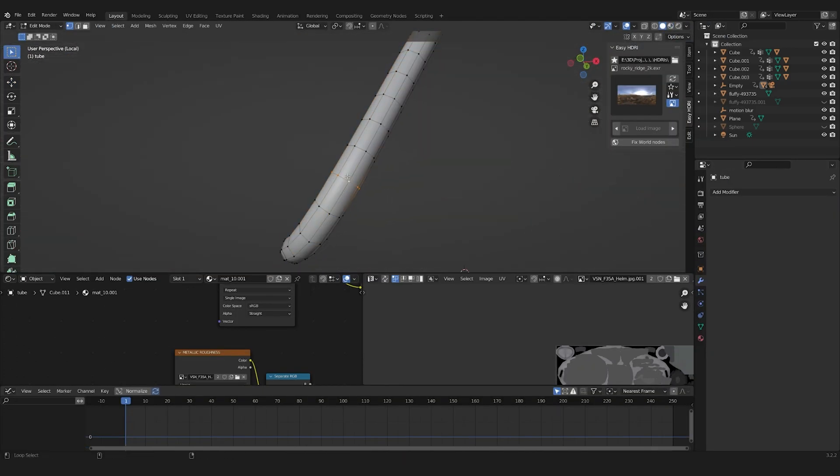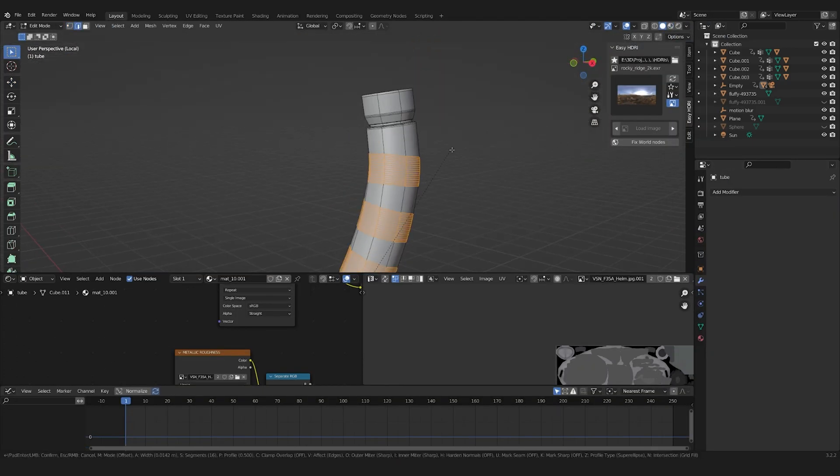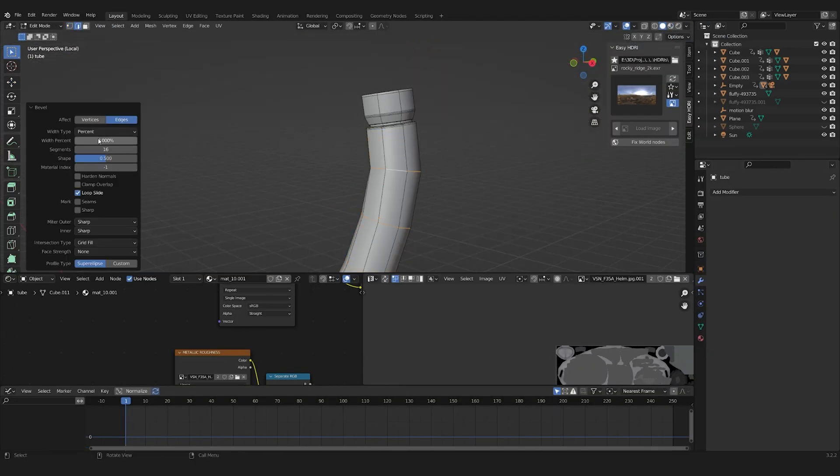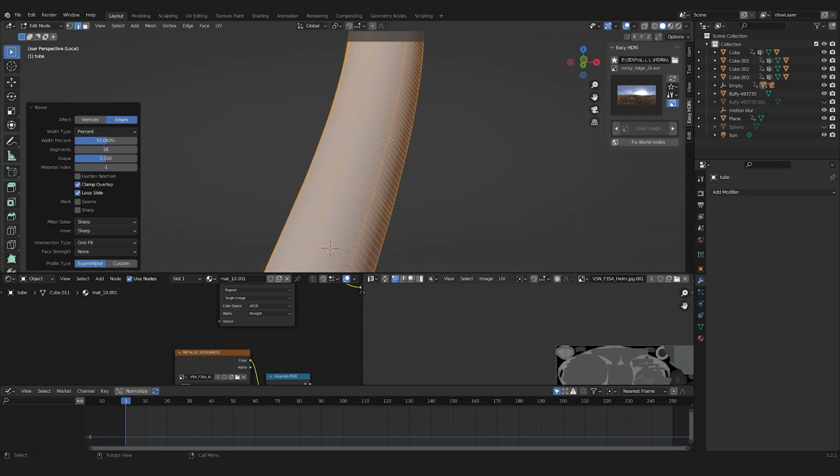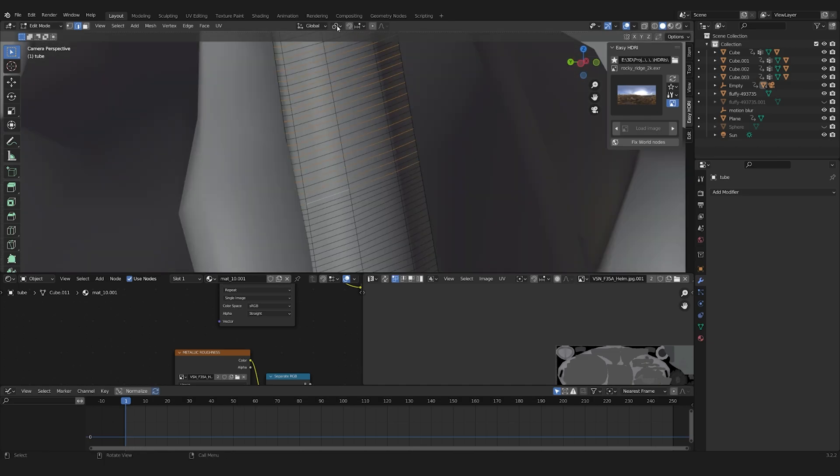I was not too happy with the breathing tube, so I removed the displacement map and modeled in the details by hand.